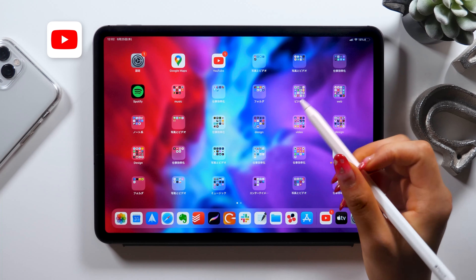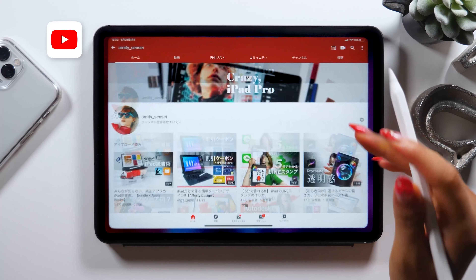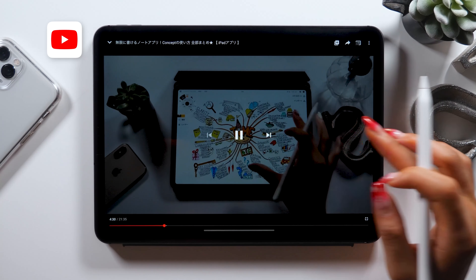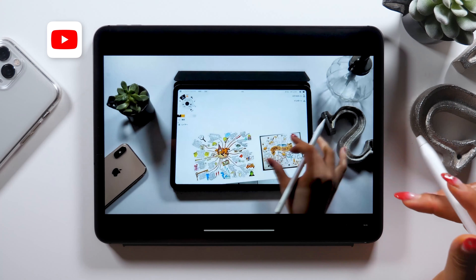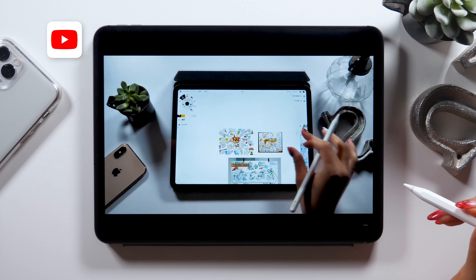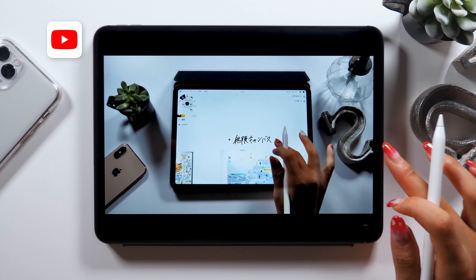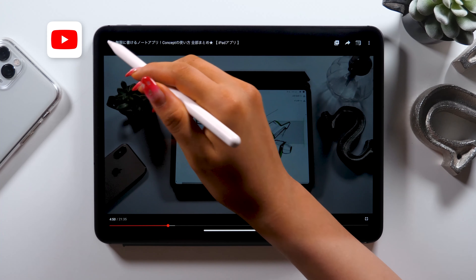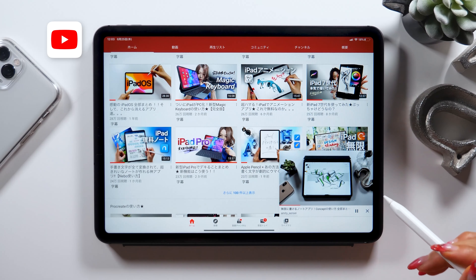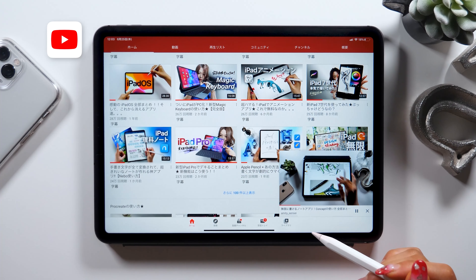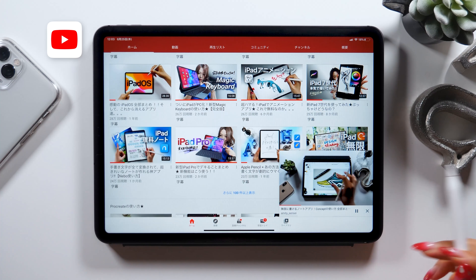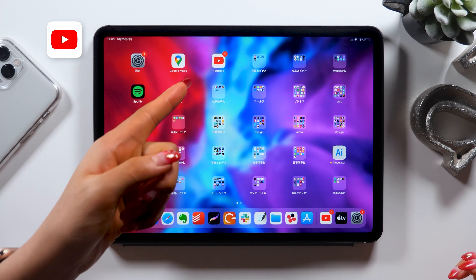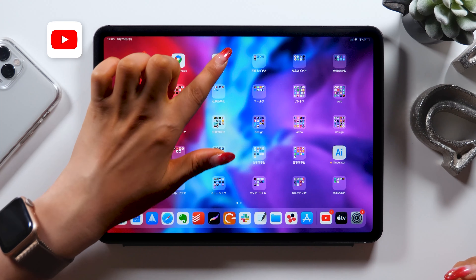Next, I want to try the same thing but with the YouTube app. I just opened the app and have Amity Sensei's video playing right now. Even though it gets displayed on full screen like this, there's no Picture-in-Picture option. There is a Minimize button, but as I go back to the home screen, the app itself disappears and the Picture-in-Picture function isn't really working.